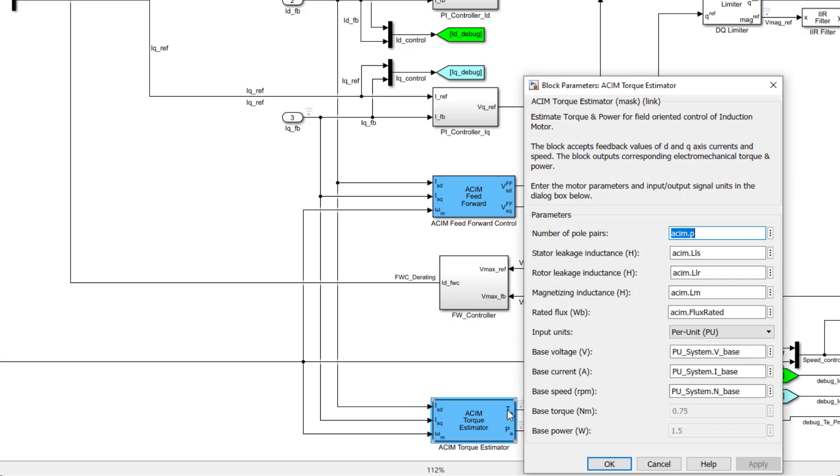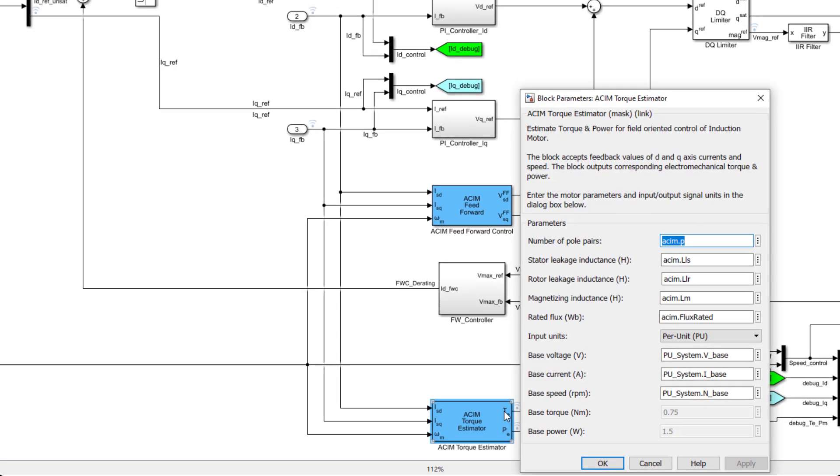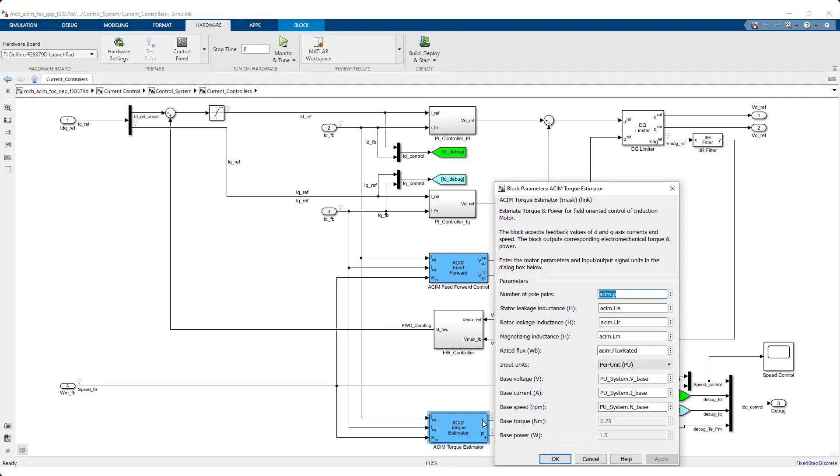A new torque estimator block has also been added to the motor control library, which estimates the electromechanical torque and power using feedback values of D and Q-axis currents and motor speed feedback.